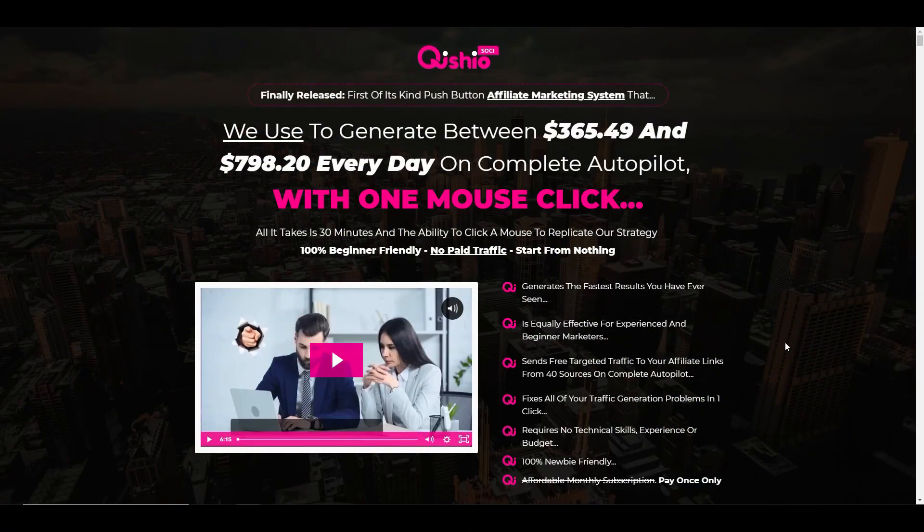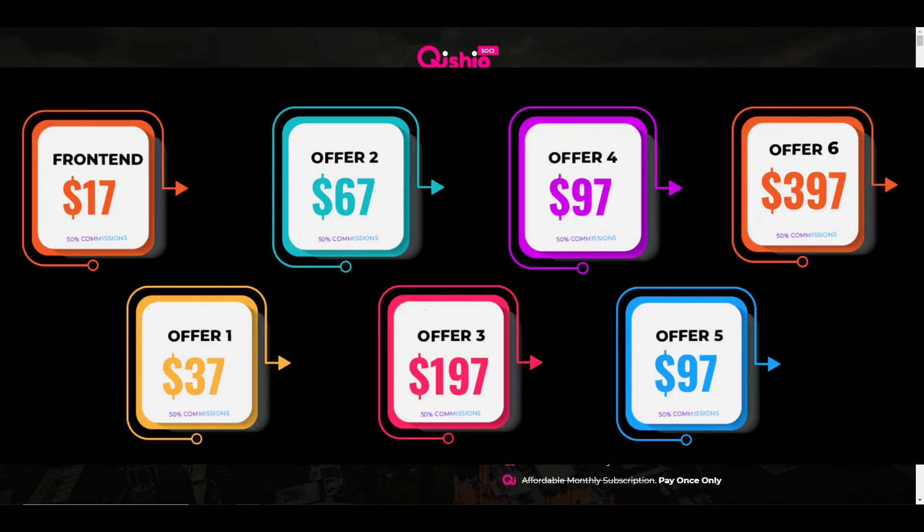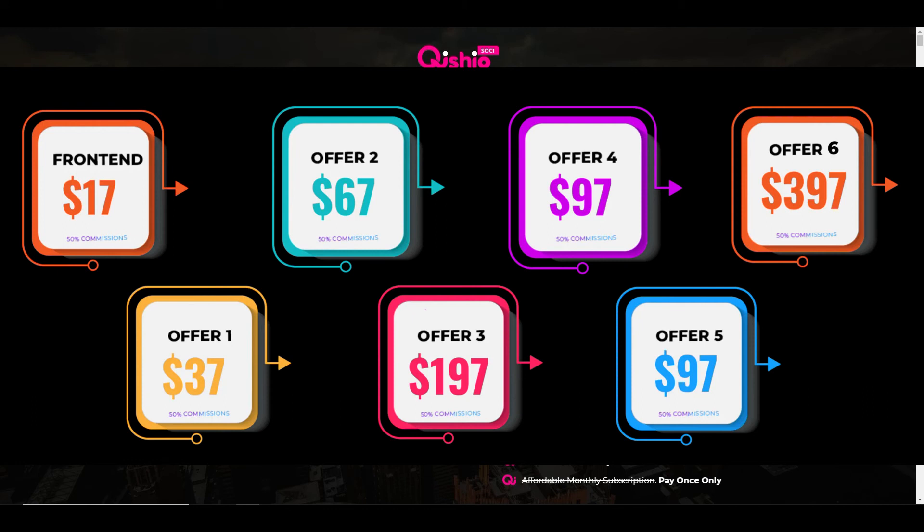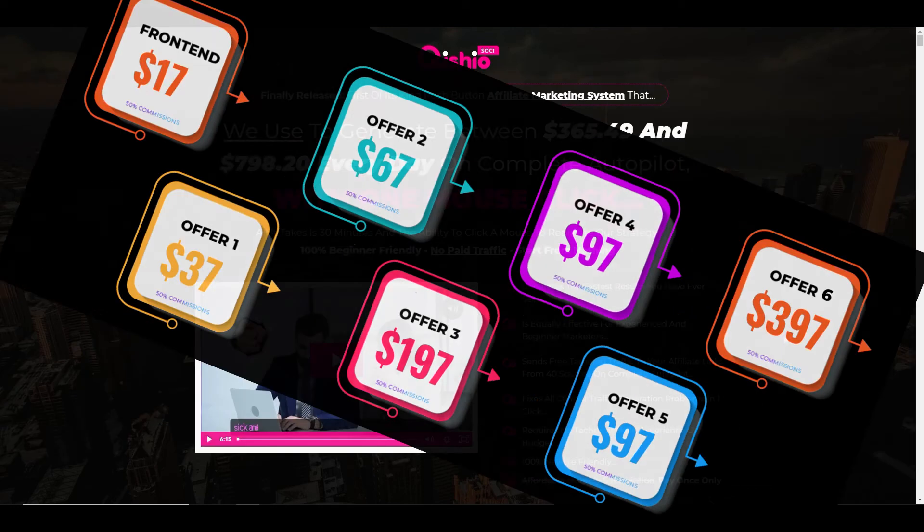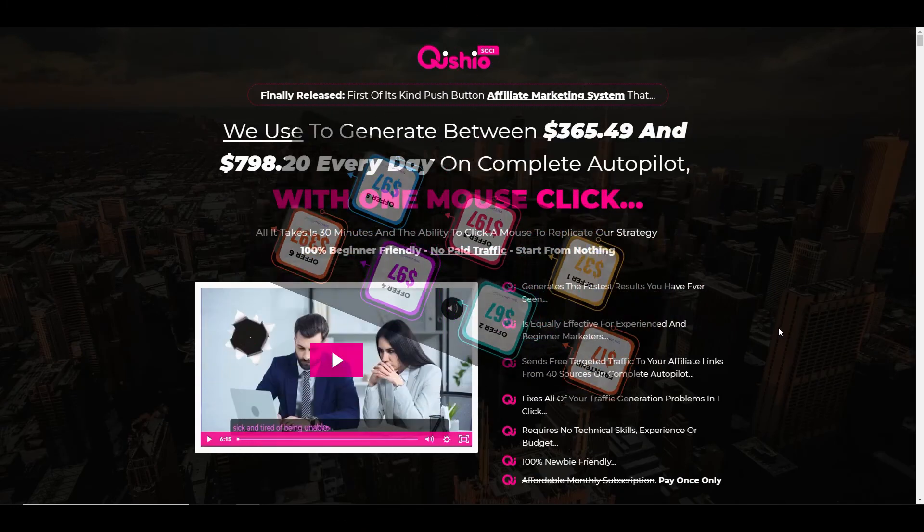So how much is Kishio Sochi? Well the front end product is $17 for you to actually get in on the system. Then you've got the unlimited version which is $37 or $27 on the down sale. Then you've got the automation which is OTO number two which is $67 or $47 on the down sale. OTO 3 is the done for you campaign, that's $197 or $97 if you decide to click away. OTO 4 is a reseller package which is $67 or $47 and then you've got OTO 5 which is $97 or $67. And the last one is the done for you traffic which is a massive $397, flat fee, there is no down sale. If you take that offer this funnel is extremely expensive.